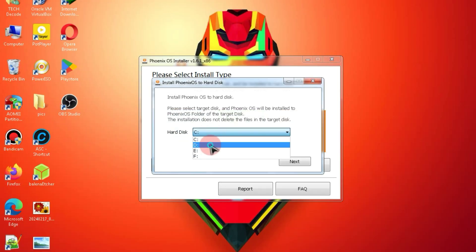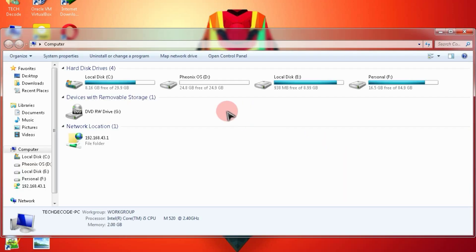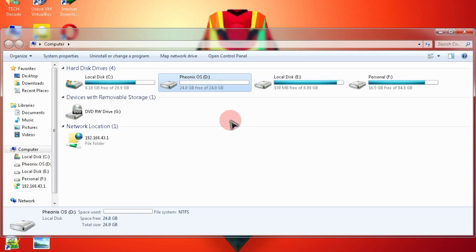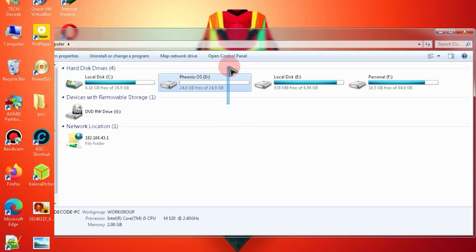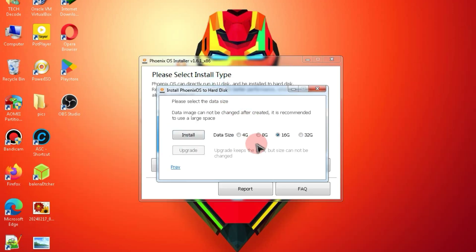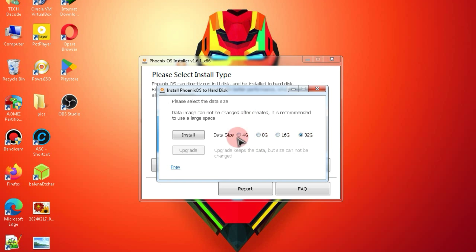I'll be installing it in a separate partition, but you can install it on drive C if you prefer. Now, you need to select the storage space. You can choose up to 32 GB, but keep in mind that the more storage you select, the longer the installation will take. I'll go with just 4 GB to speed up the process.